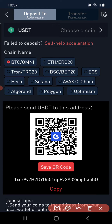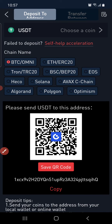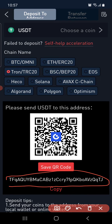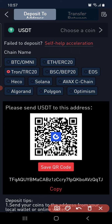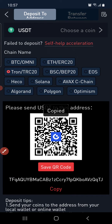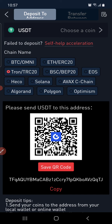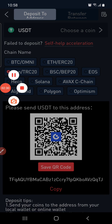Click the red button to select TRC20, and the address will now show here. Click Copy to copy the address. Then go to your Binance, click Withdrawal, select USDT, select TRC20, paste this address, and proceed to withdraw.